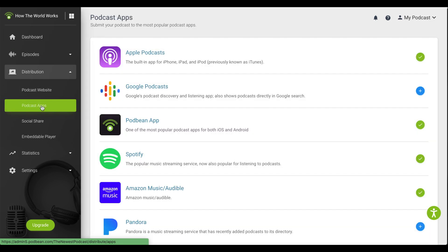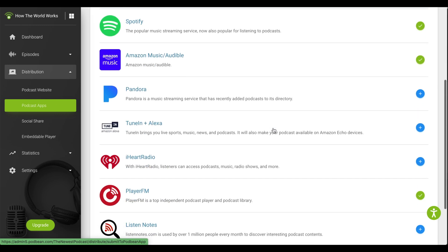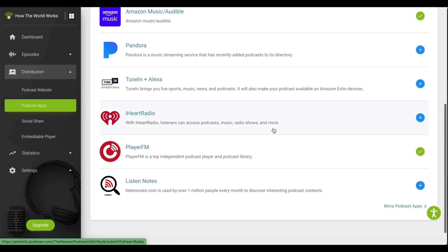On this screen, you'll be able to easily submit your RSS feed to a variety of popular podcast directories. Click the plus sign to the right of the iHeartRadio logo.